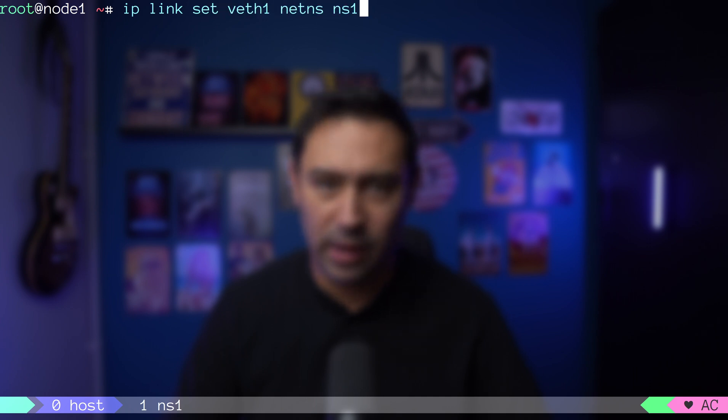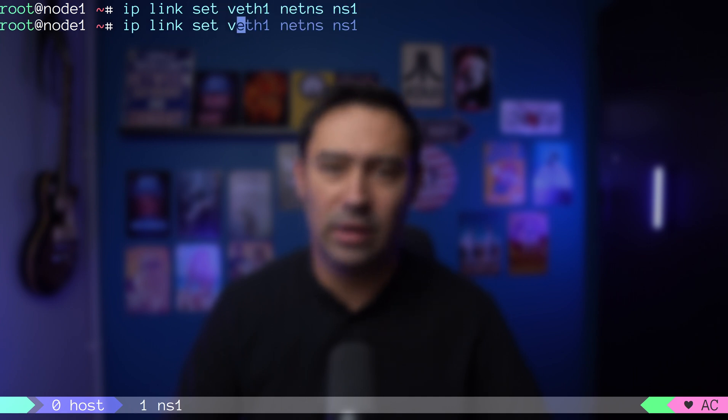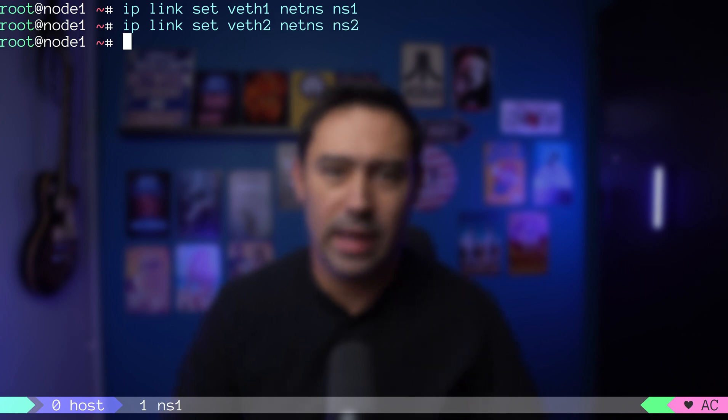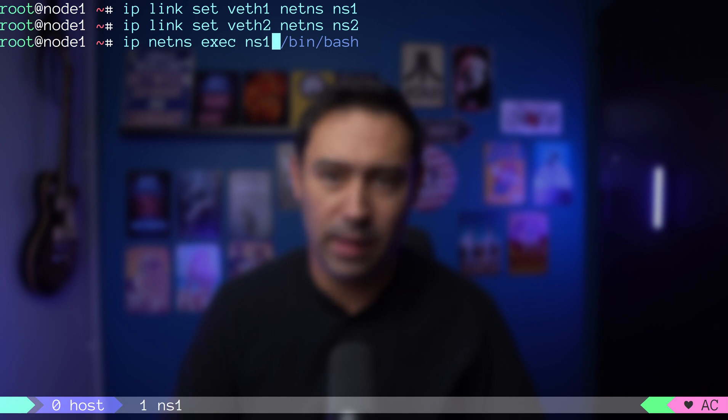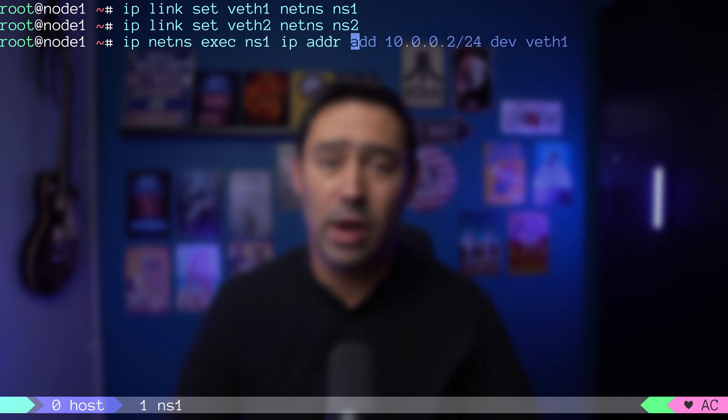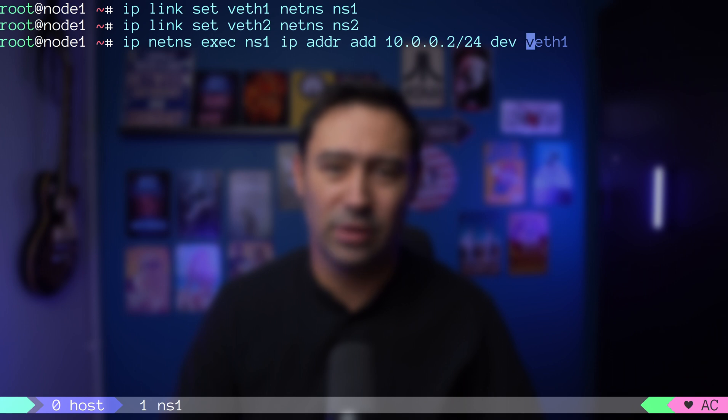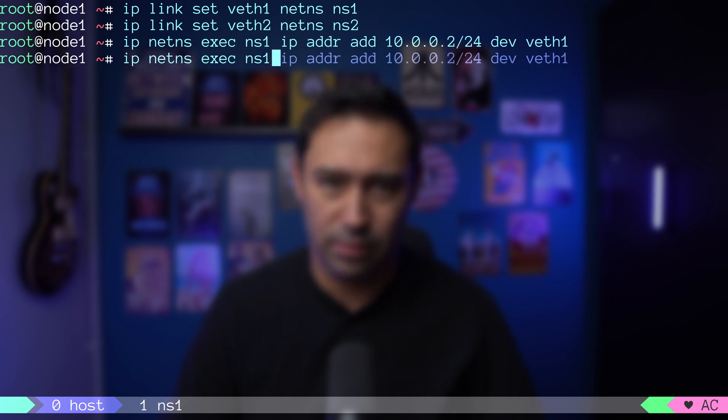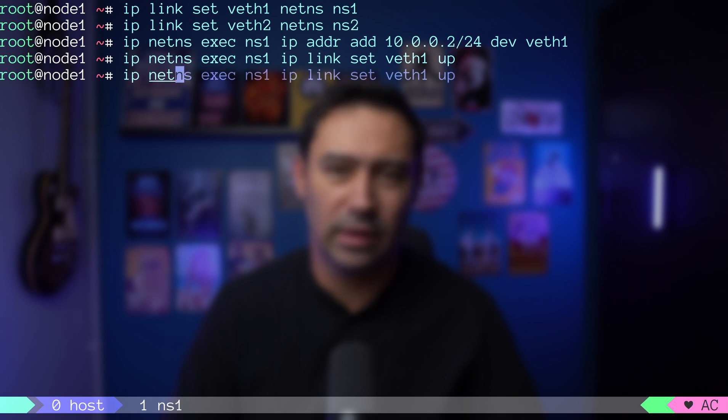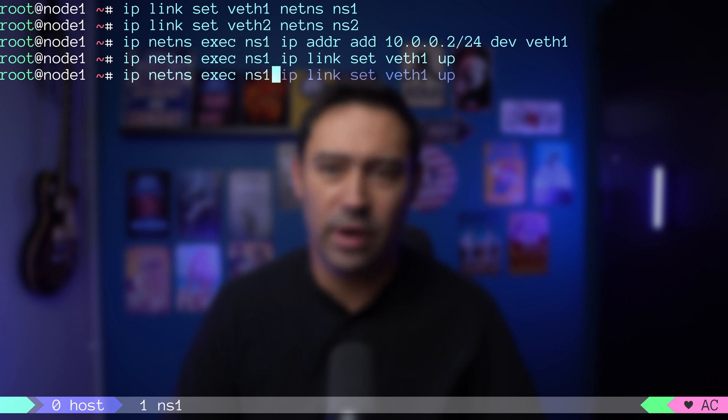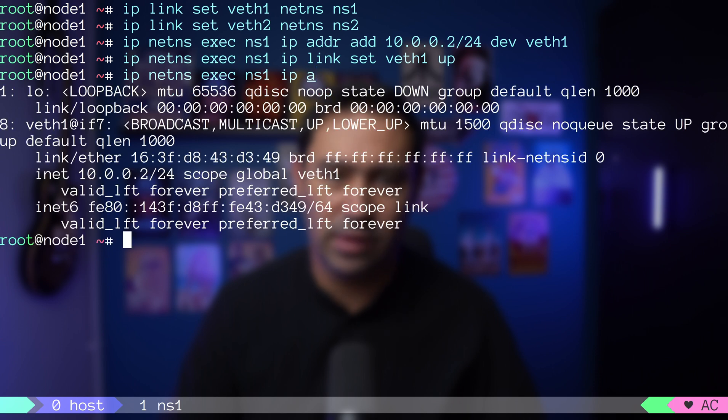Let's assign veth1 to ns1 namespace and assign veth2 to ns2 namespace. I will now set up an IP address for veth1 in the ns1 namespace with ip netns exec, then ns1 to indicate the namespace and the regular IP address add command to set the IP. Let's bring veth1 up. Mind that all network commands are prepended with ip netns exec ns1 to indicate it refers to ns1 namespace. Let's check ns1 namespace network configuration. Looks good.